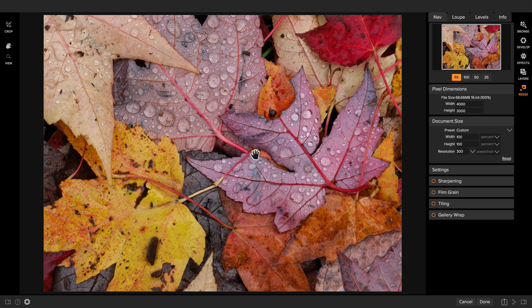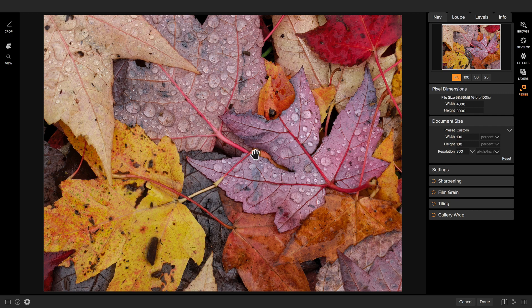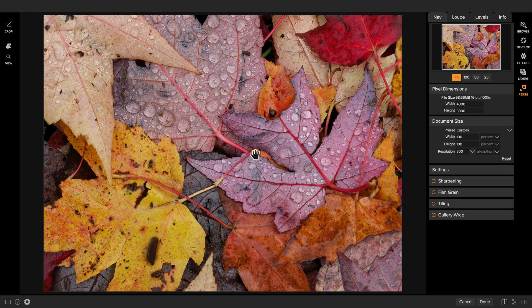I want to show you some of the more advanced options that you have in here. In the introductory video for Resize, we showed you how to use the Crop tool, how to select a preset, and the basics of sharpening.